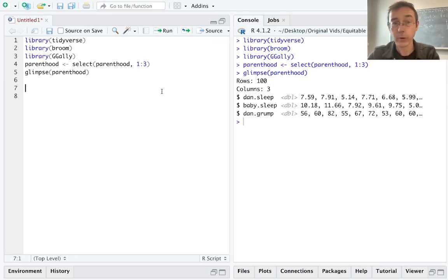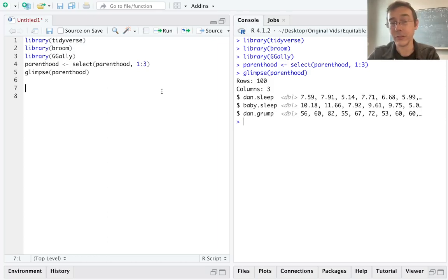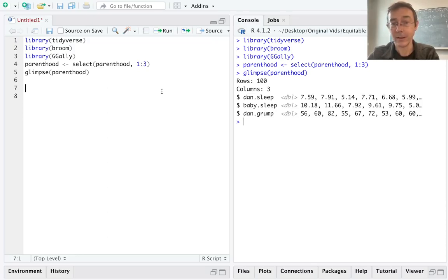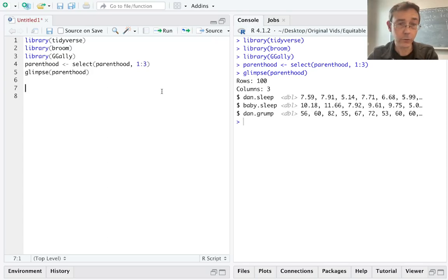If we're going to make a linear model, we should make some attempt to verify that there's actually a linear relationship between our response variable and the explainers. So we would want a scatter plot between baby.sleep and dan.grump and between dan.sleep and dan.grump. And I could do those with ggplot.